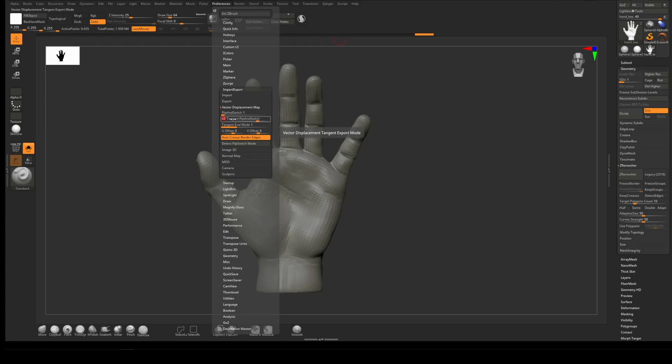Whether that be Redshift, Arnold, Octane, or something like that, they will probably require a different number. For RenderMan it is 43. If it's not working on 43 for some reason, it may be 41—that's what it was previously, but in my testing 43 has been fine in RenderMan 24.